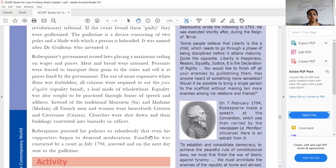The use of more expensive white flour was forbidden. All citizens were required to eat the pain d'égalité — the equality bread — which was made from whole wheat. Equality was sought to be practiced through all forms of speech and address.